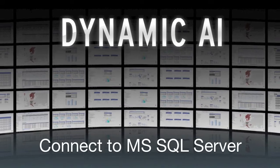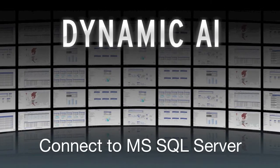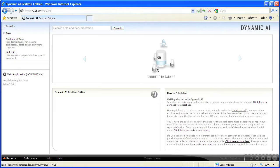Hi, my name is Carsten Sørensen from the Dynamic AI team. In the following video I will demonstrate how to connect Dynamic AI to a Microsoft SQL Server database.